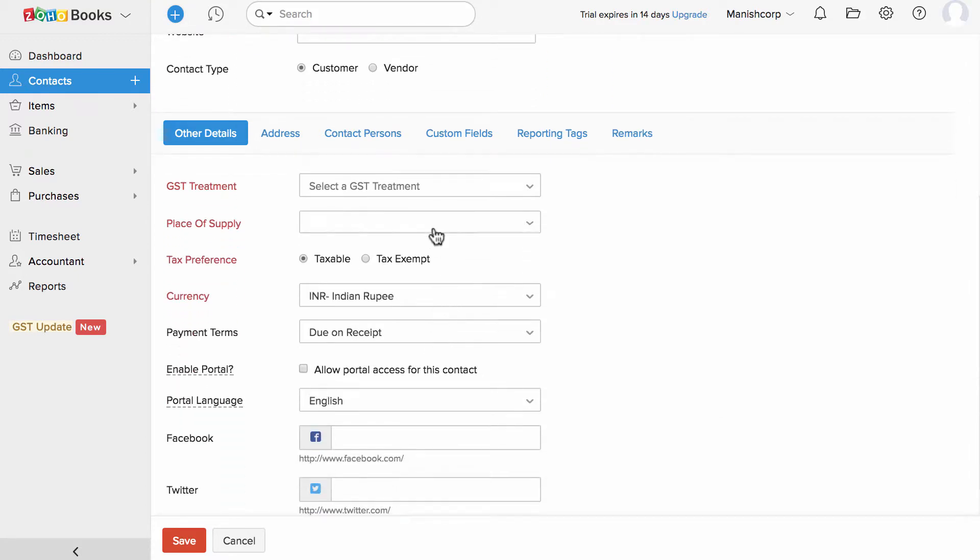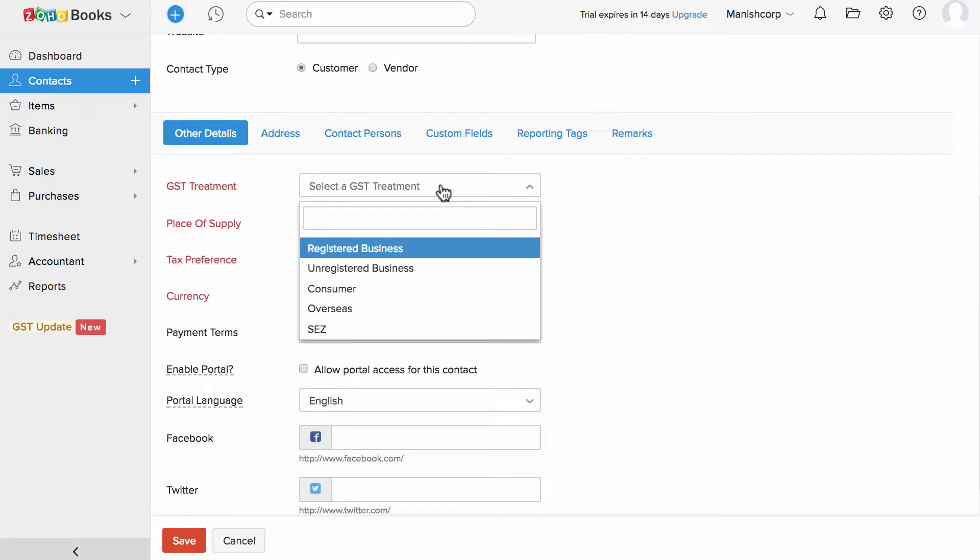Under the other details section, you can select the GST treatment, whether this customer is GST registered or not registered business or a consumer or from overseas.